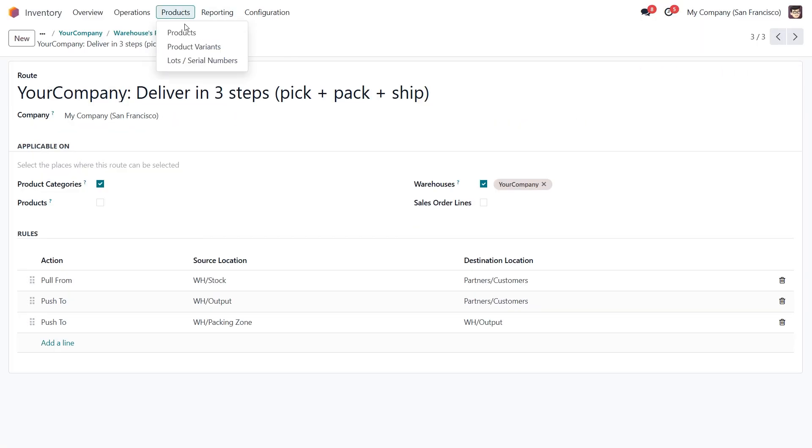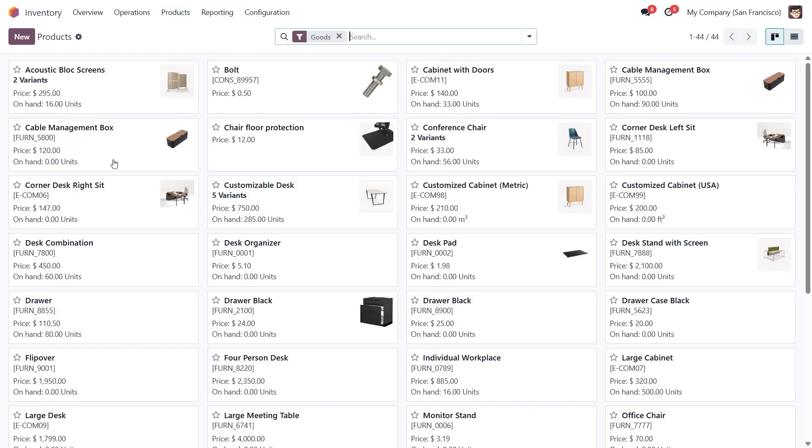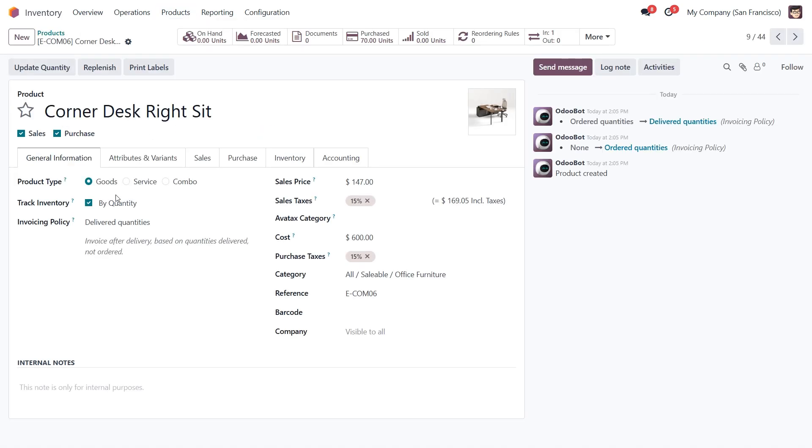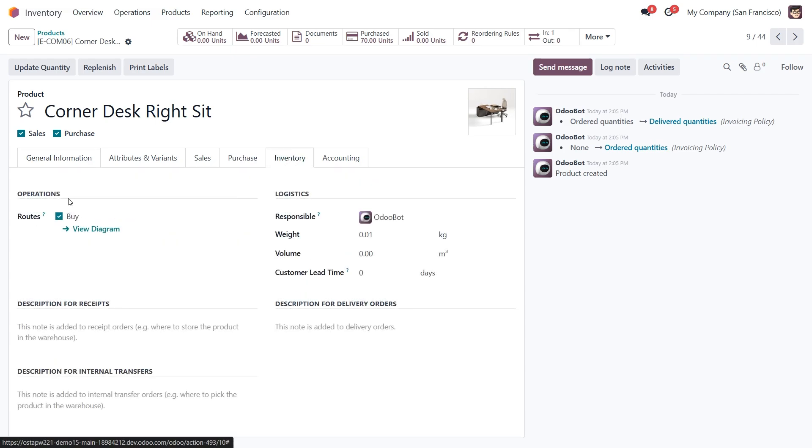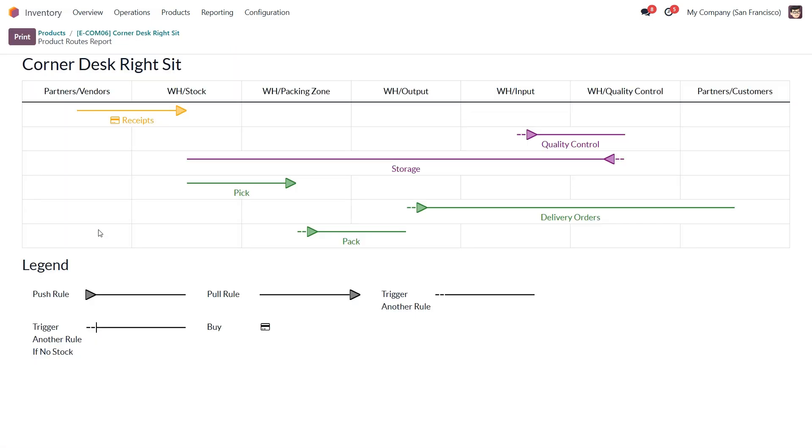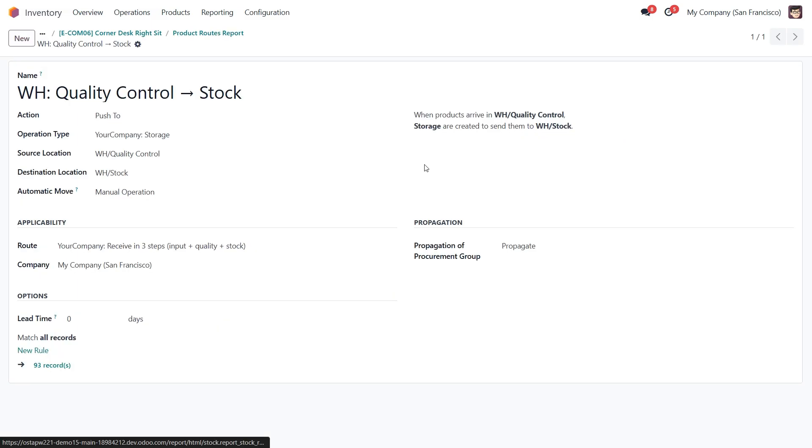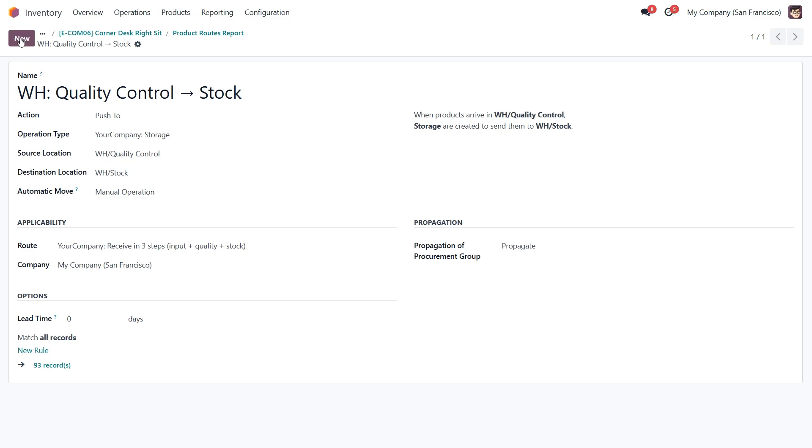You can actually see a visual representation of every step in the process. To do that, let's go to products and open some of them. Inside the product form, we'll head over to the inventory tab to check out the selected routes. Now let's click on this view diagram link. This gives us a visual overview of all the steps this product follows along its routes. And here's something really cool. If you click on any arrow in the diagram, it will take you straight to the specific rule's configuration page, where you can adjust its settings just like we talked about earlier.